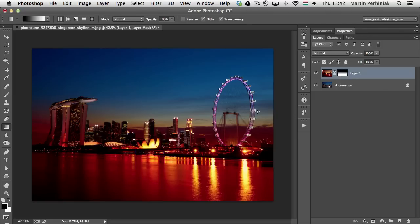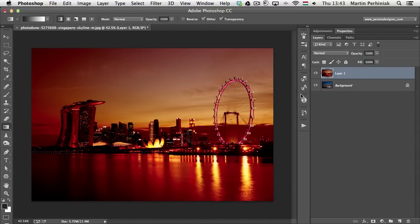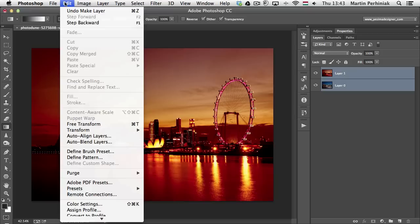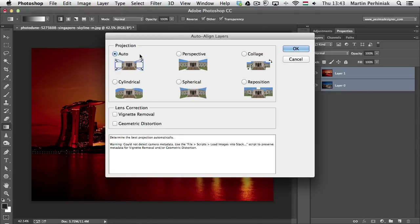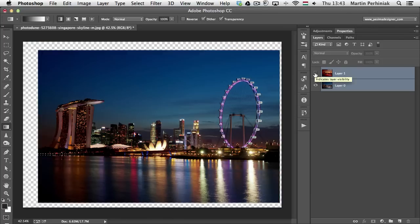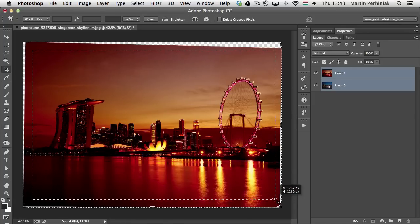Instead of doing the manual setup, I'll go back a couple of steps to show the automatic method. With the two layers stacked, first make sure there's no Background layer — double-click the Background to convert it to a normal layer. Select both layers, go to the Edit menu, and choose Auto-Align Layers. Keep it on Auto and click OK. The result is a perfect alignment even though the colors and mood of the two images are different — Photoshop managed to align them automatically.